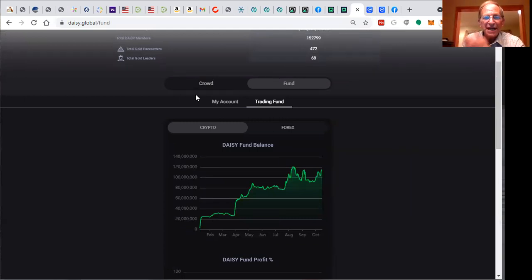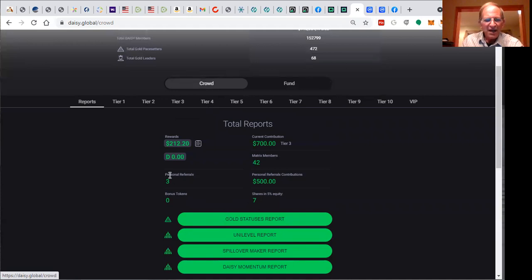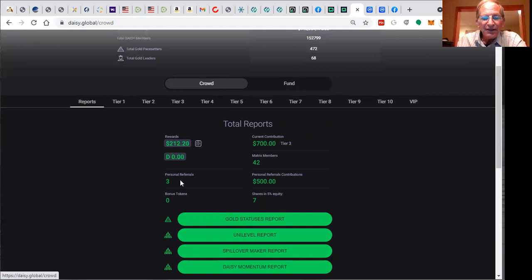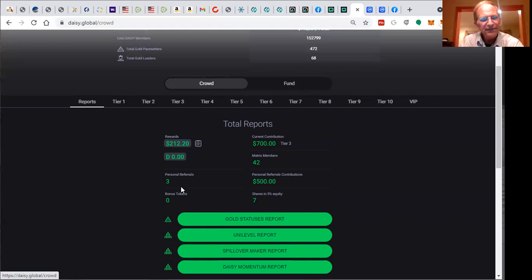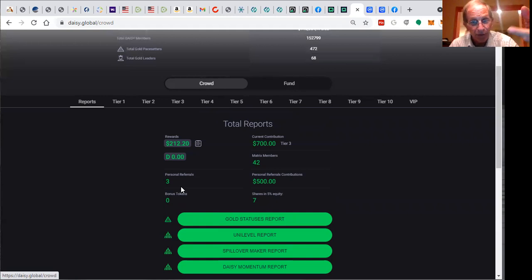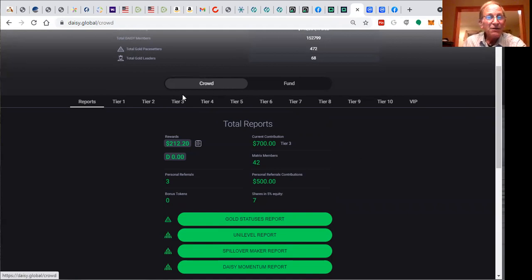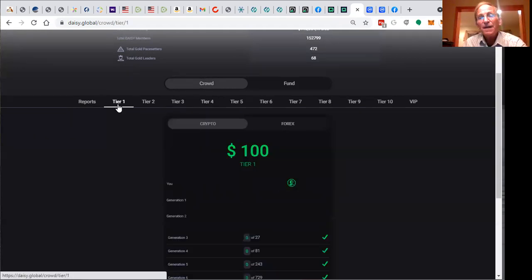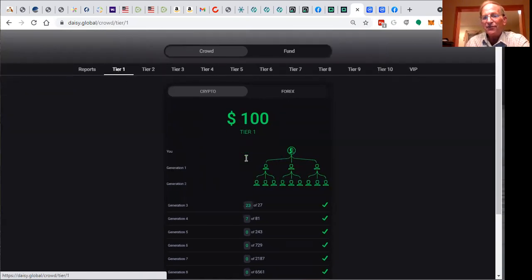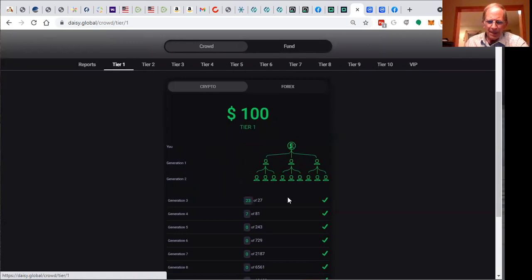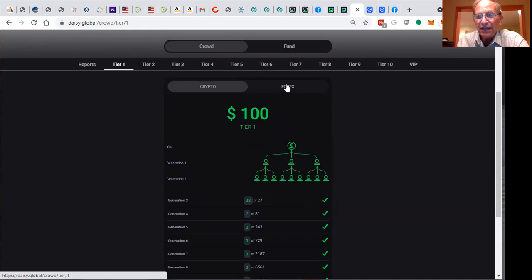This is in trading cryptocurrencies. An exciting thing has just happened recently. I've got three tiers opened in the trading account. The first tier is $100, the second tier is $200, the third tier is $400, and they go up to $50,000. There's $102,000 worth of positions in all the top 10 tiers. Here's my first tier, you can see we've got 23 out of the first 27 people out of the third generation.